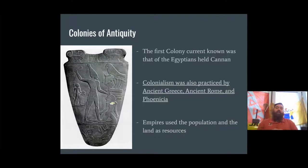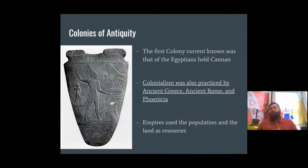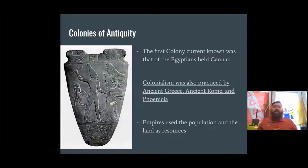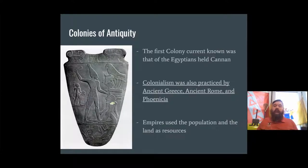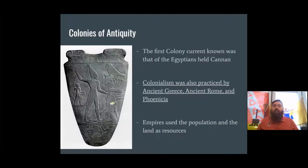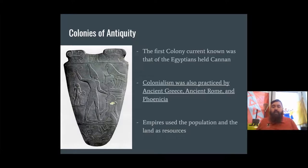Colonies of Antiquity: the first colonies we know of are the Egyptians'. There is a dichotomy between expansion and colonization. Expansion is where you take over your neighbors and it all goms into one big area. Versus colonization — further away — where the population and land are looked at as a resource. The people, the land, and the resources are all simply resources for the mother country. This was practiced by the ancient Greeks, the ancient Romans, and the Phoenicians.